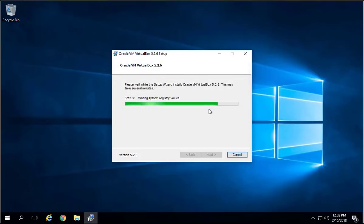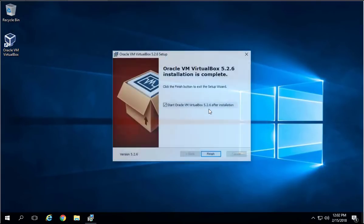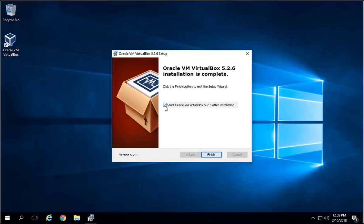Once this installation is done, you're going to get to this screen which says Start Oracle VM VirtualBox with the version number. I'm going to click, don't start, and just click Finish.